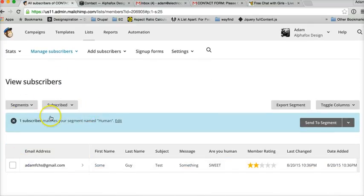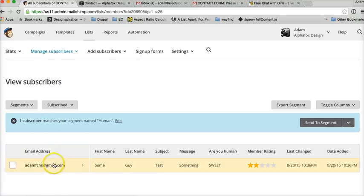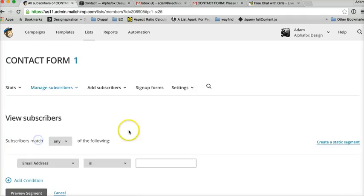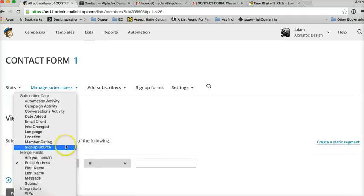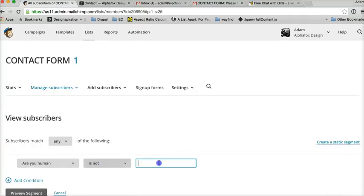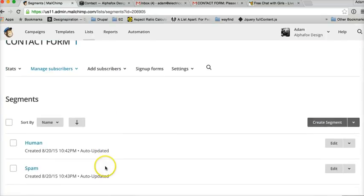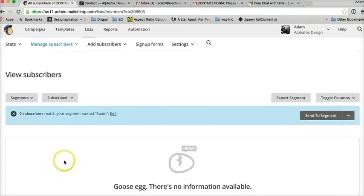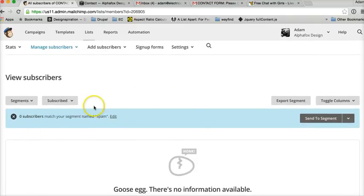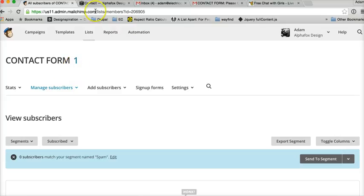You can send out a campaign blast to just this segment of your list and never have to worry about deleting spam. Or you could create a segment where 'Are you human' is not what people should have entered — preview, save — and anybody on that spam segment you could highlight all of them and delete all your spam at once. That's pretty much all there is to it.